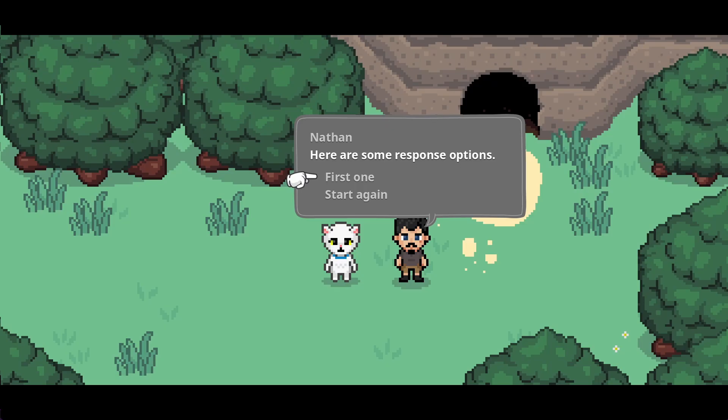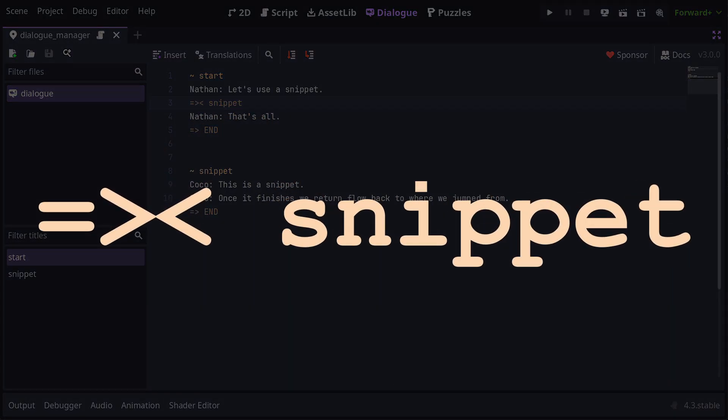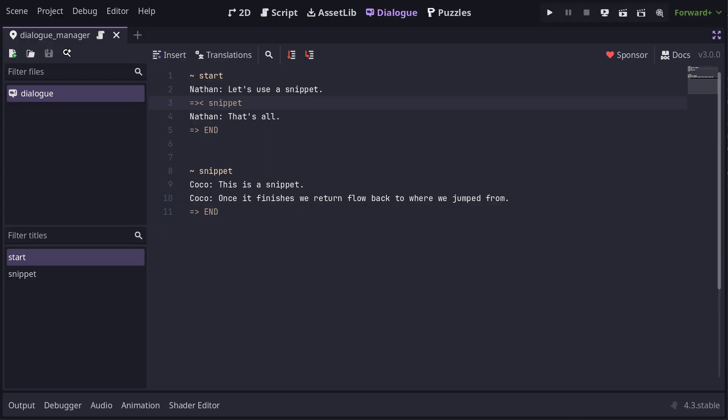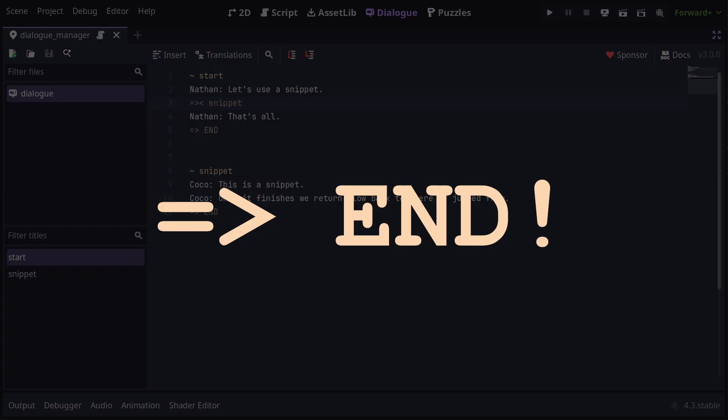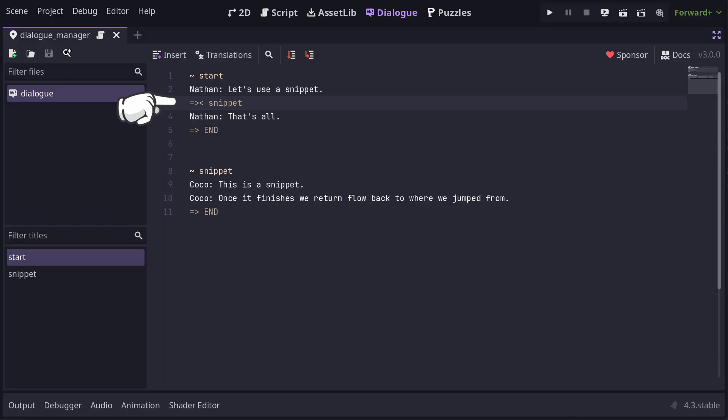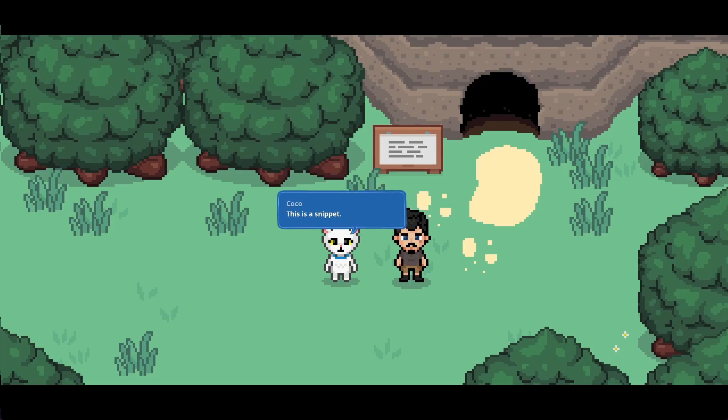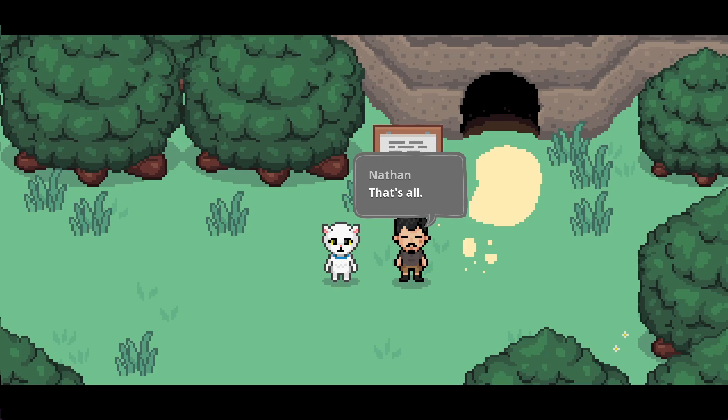So we can add a title in at the top here called start. Then we can have a response that says start again and add a go-to reference to jump back to that start title. Now, when we pick that response, the flow of dialogue will jump back to the start. You can have as many titles as you need in order to jump around your dialogue. Another kind of go-to line is one that jumps to a title and follows the flow there before returning back to the jump line and continuing back here. To write one of those, you start the line with an equals followed by a greater than and then a less than. The idea here is that you can reuse chunks of dialogue in a few places so the jump line is effectively just inserting that chunk whenever you need to use it. To end a block of dialogue, you can use a special go-to reference to END in all capitals.